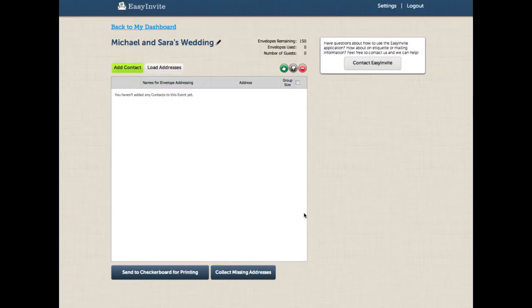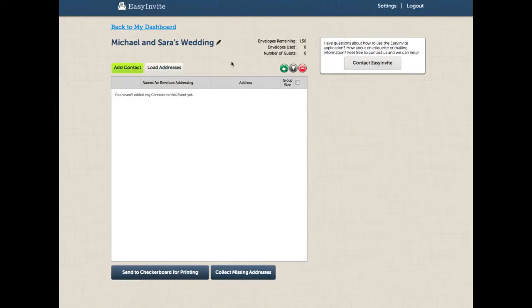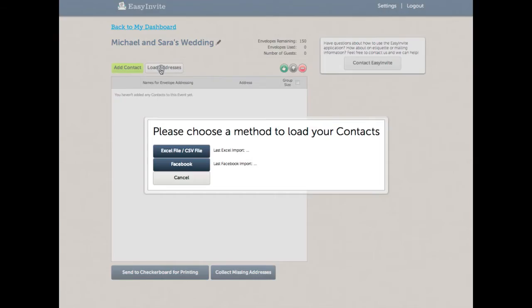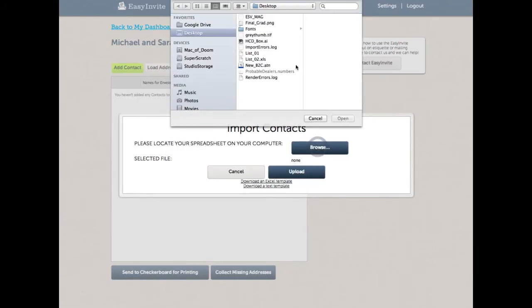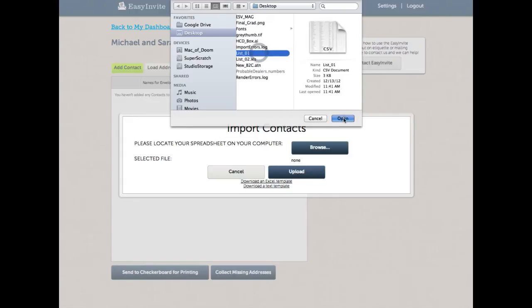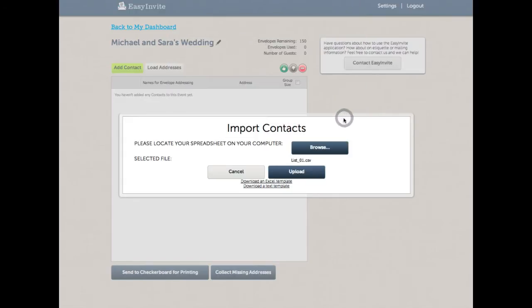One of the things you'll notice about the list page is that there is now a new counter up here and a new set of icons here. We'll get to those in a minute. The first thing we're going to do is start with the most common way people start on the site, and that is to load in some addresses. I'm going to select an Excel file, browse my computer, and upload.